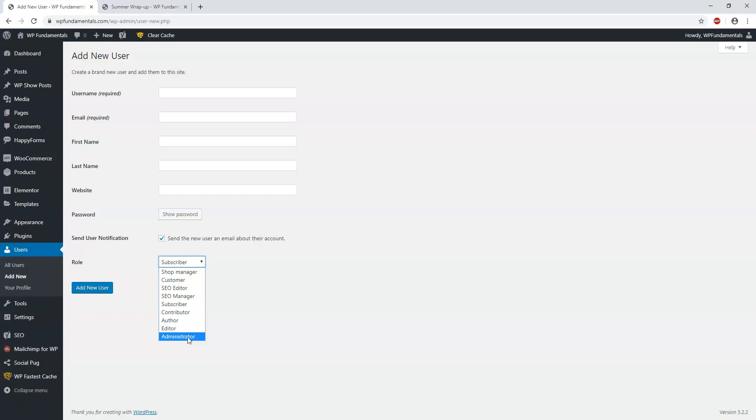So an Editor has the ability to publish posts and manage posts, but they cannot change settings or plugin settings. So they can't make changes to people's roles, for example, within the dashboard itself. The admin would be able to do that.